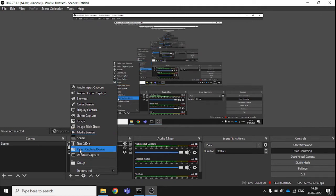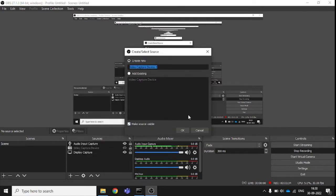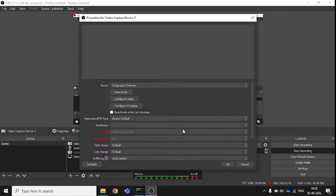If you want to add an image or a video capture, it will start capturing your video. Let me show you how — if you go to add video capture, you just need to click and you can name it according to your preference.